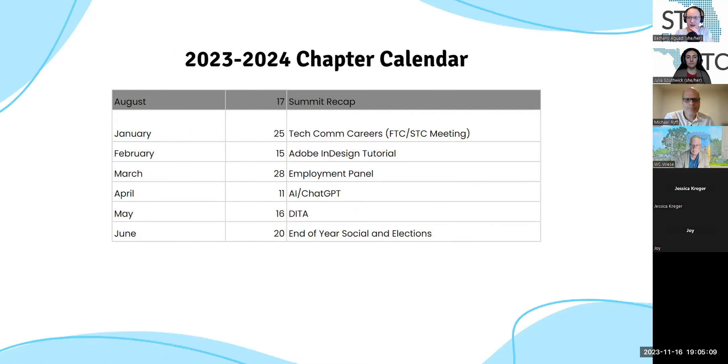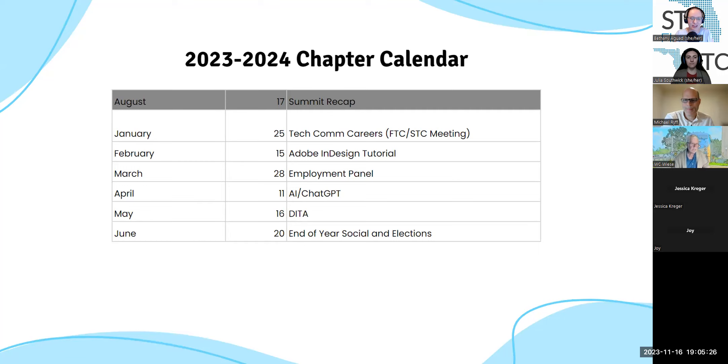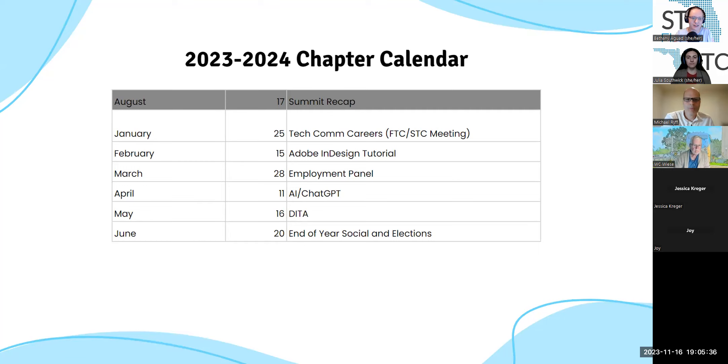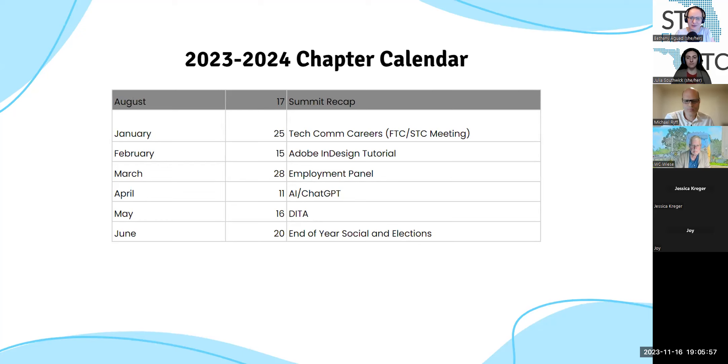And just another thing I wanted to highlight, kind of our chapter calendar ahead, something that we worked on last year. We're trying to have some ability to anticipate events. So just so you can look at what's coming in 2024. We'll have our joint meeting with FTC coming up in January. And then we're planning an Adobe InDesign tutorial in February. In March is our employment month. So we'll be doing a special themed employment networking session and also our regular employment panel where we have hiring managers and recruiters come and answer your questions about getting hired. And then we're going to have a special guest presenter in April talking about AI, chat GPT, and large language models. May, we're planning a presentation on DITA, and then June will be our end of year social.